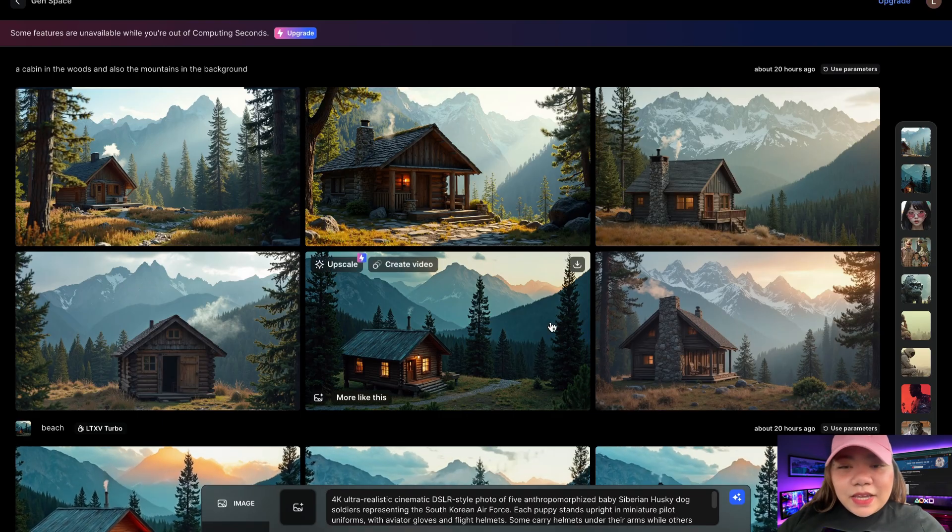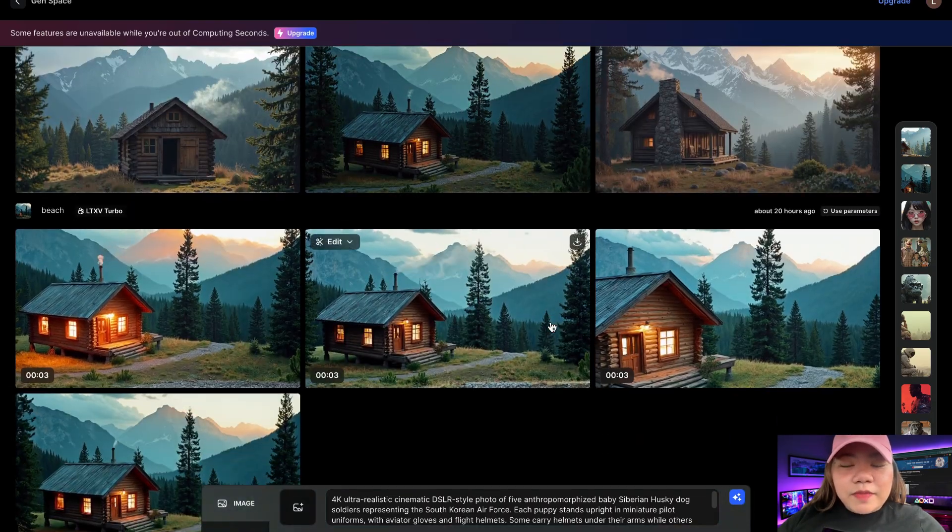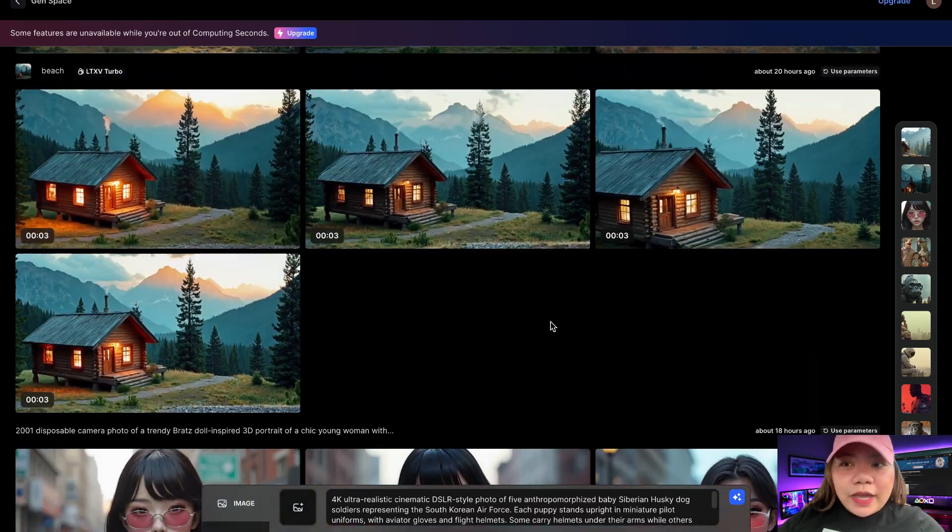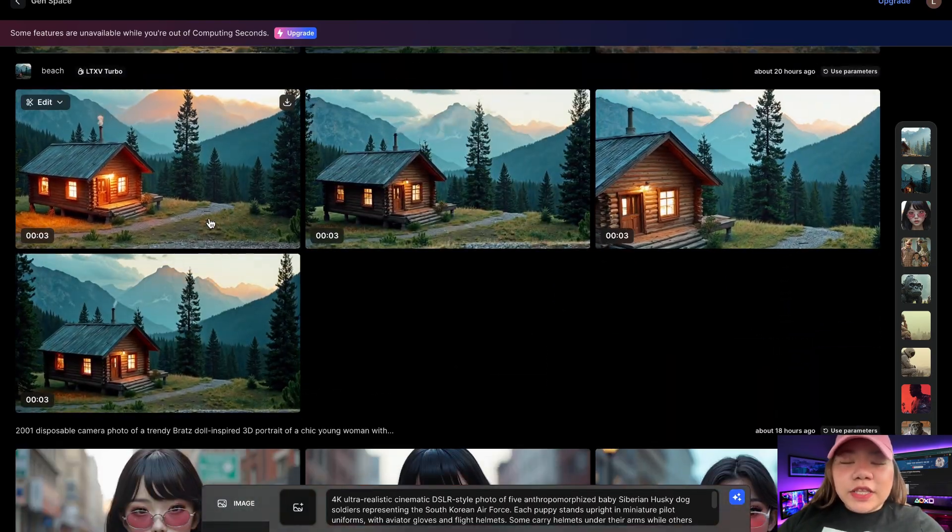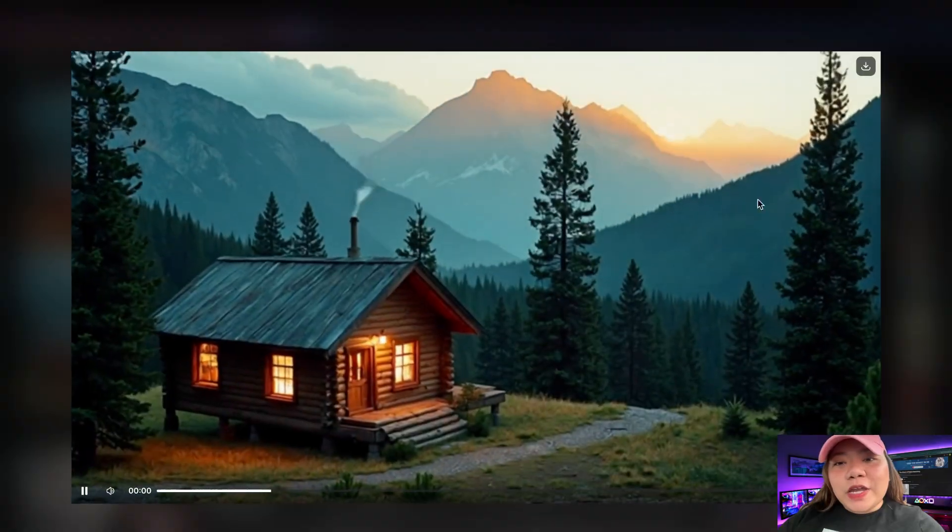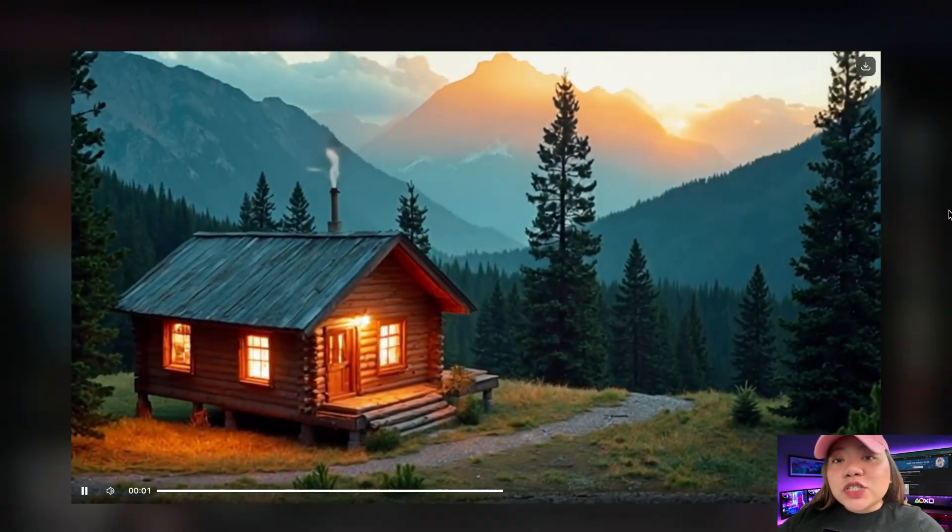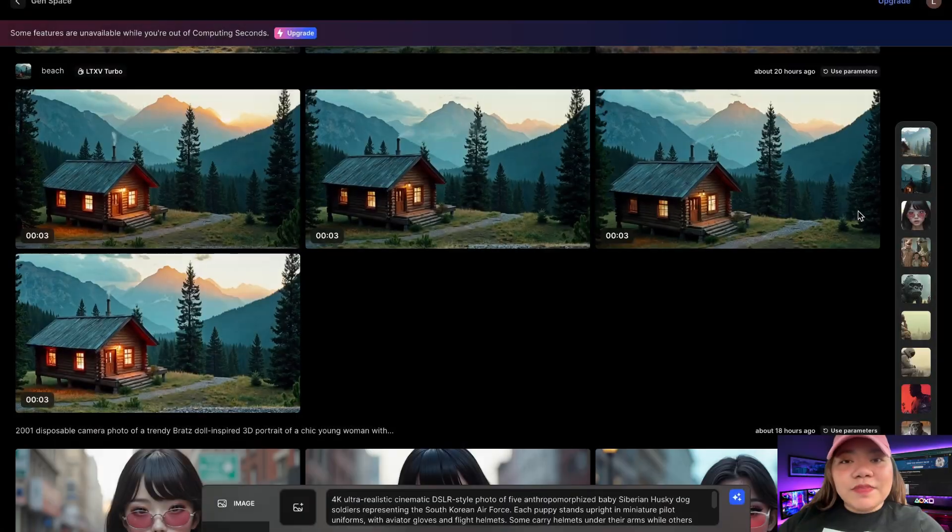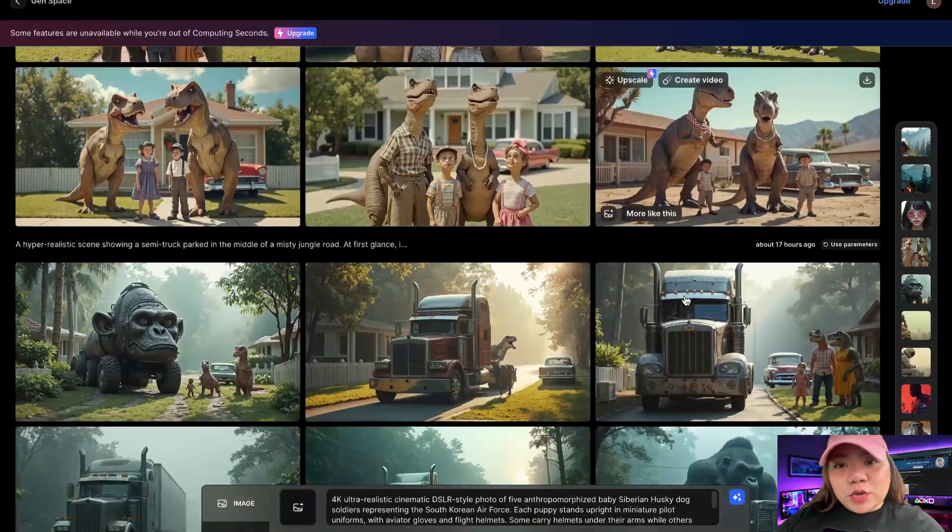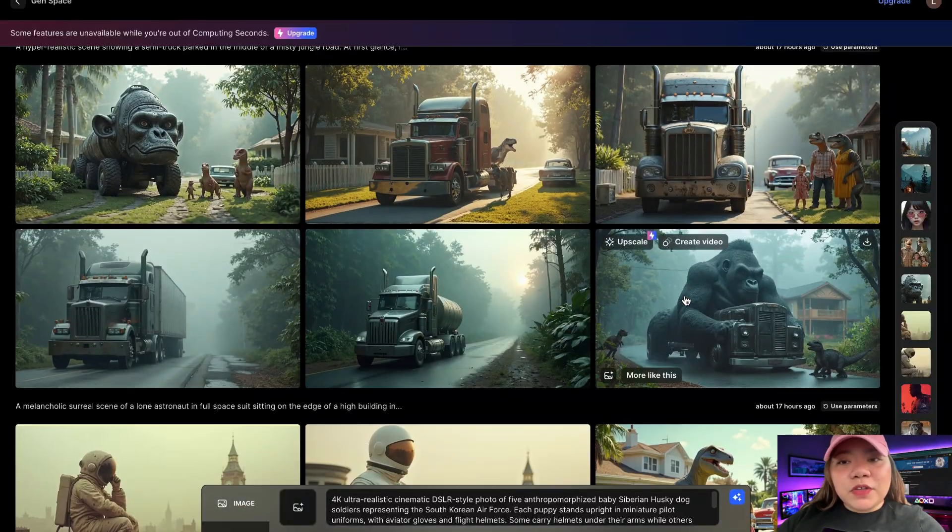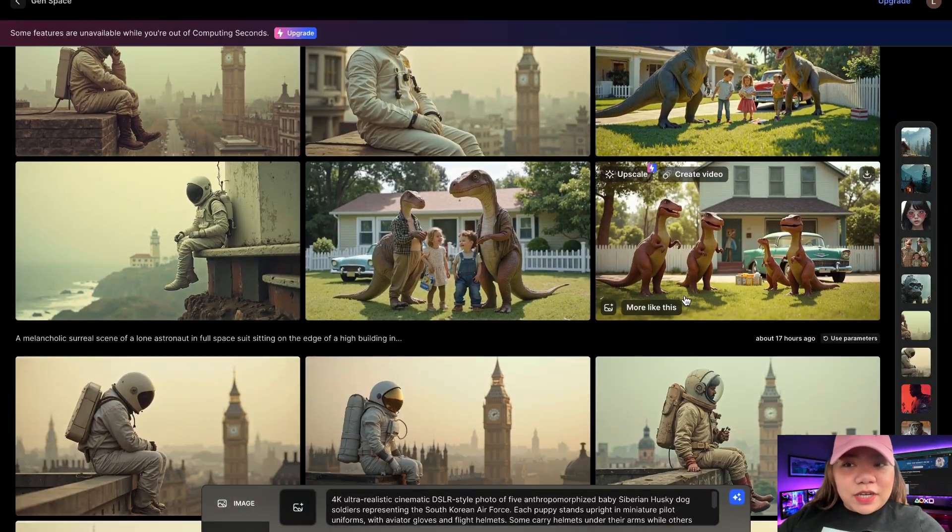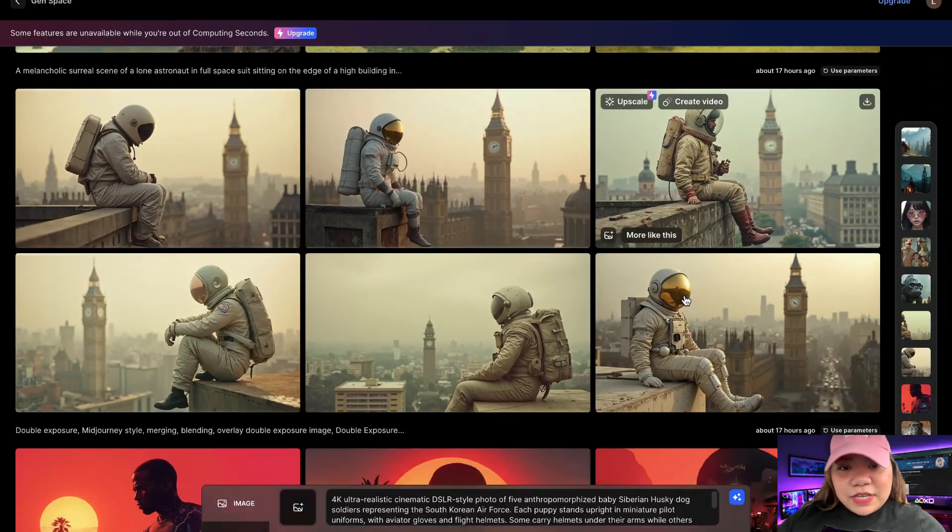Hey everyone, welcome back. In today's video, I'm going to introduce you to an incredible AI tool that lets you create jaw-dropping AI-generated videos and images for free. I will drop the link in the description below, so feel free to pause the video and check it out. Let's dive in.